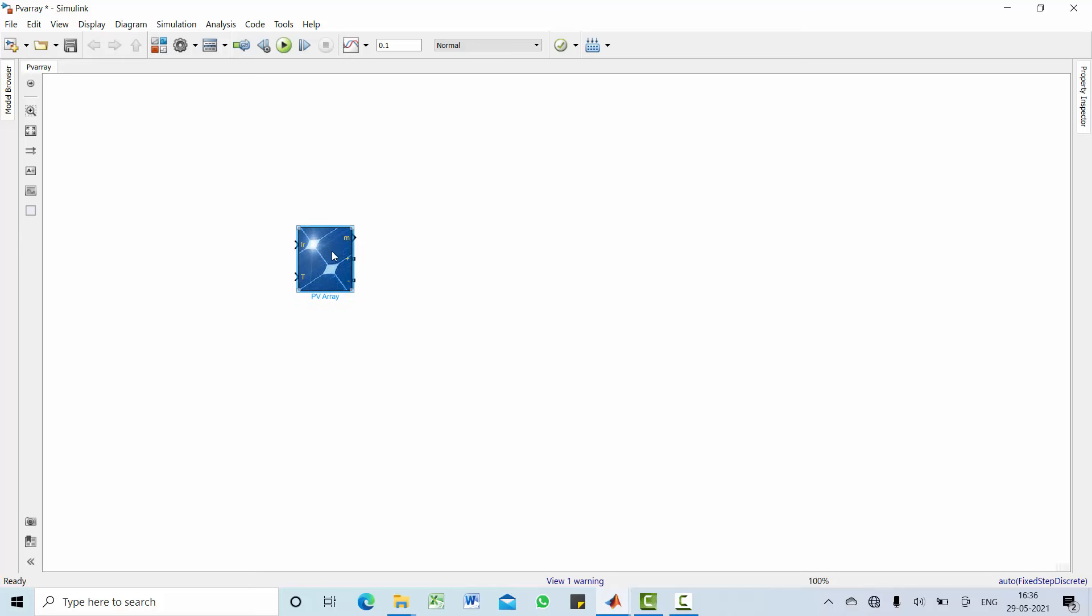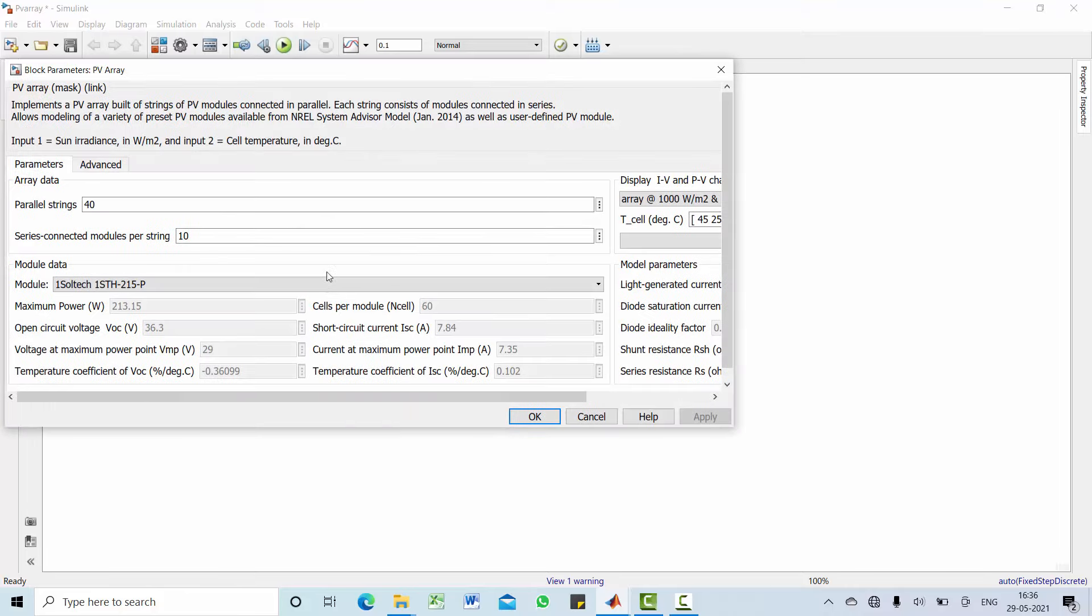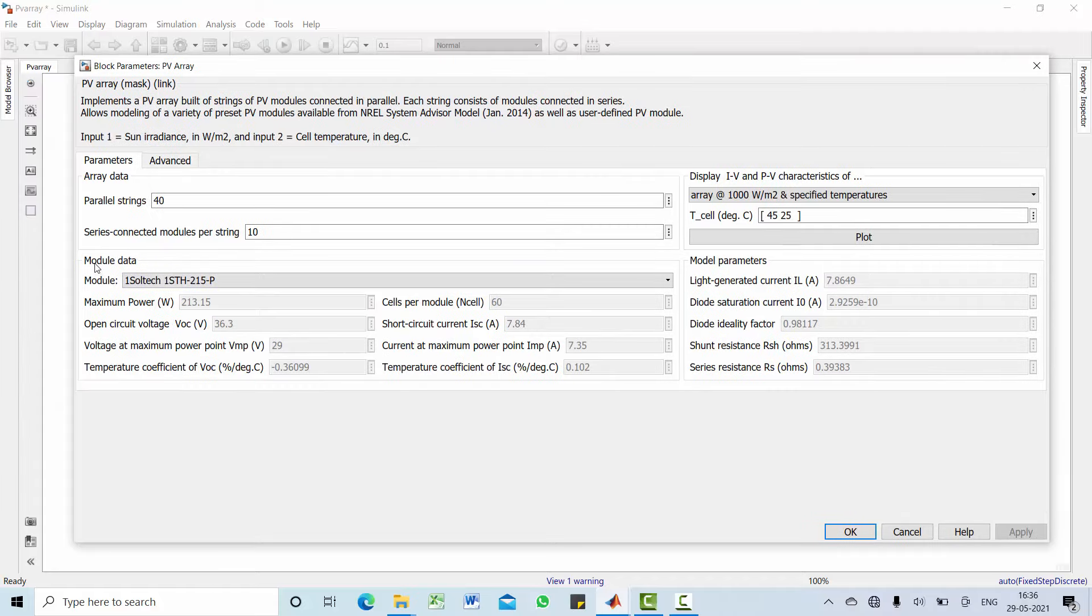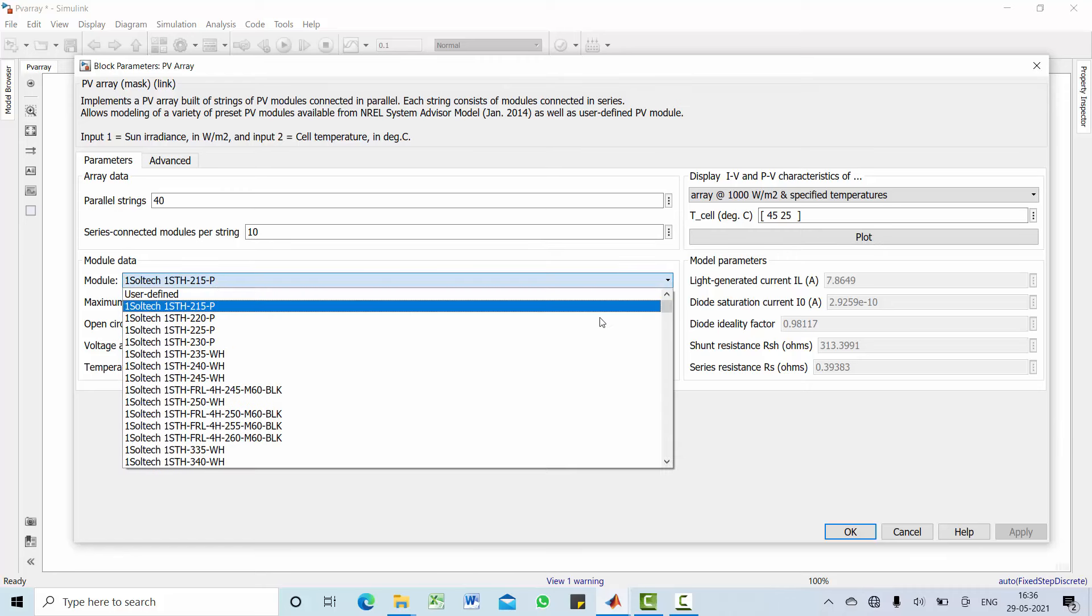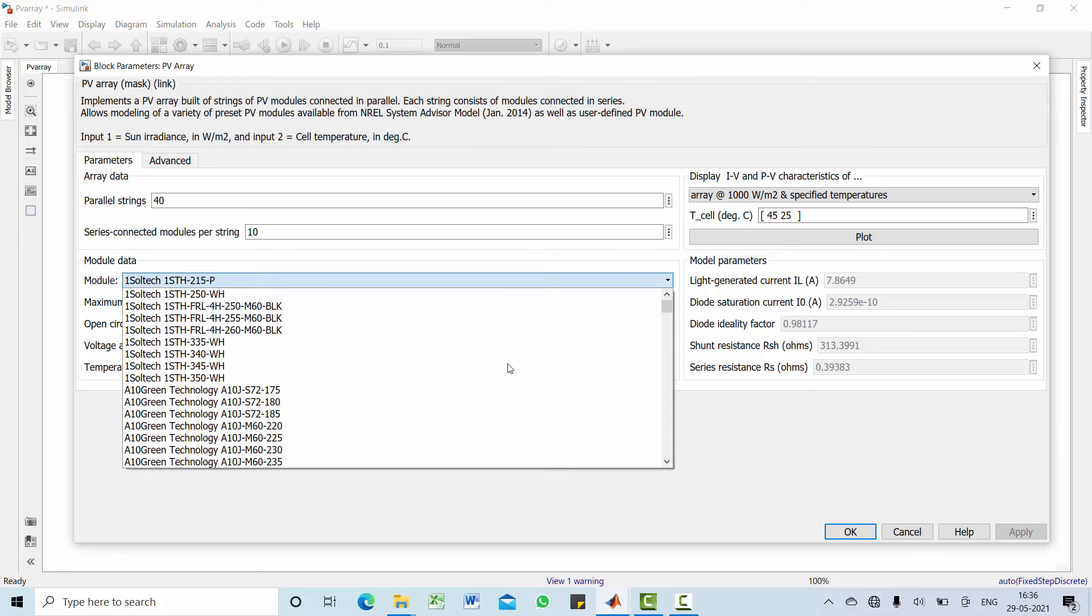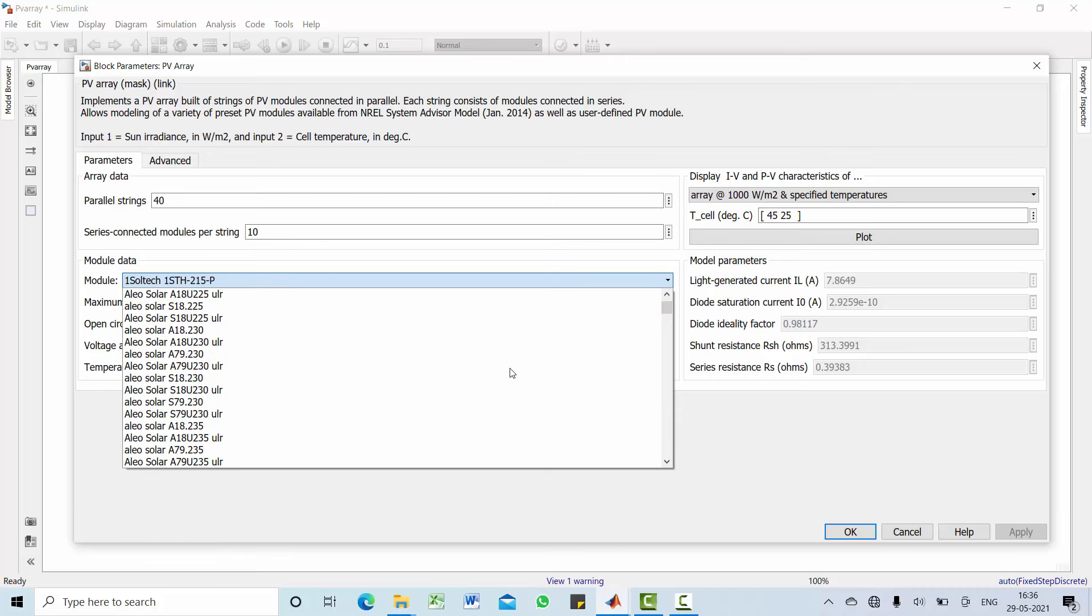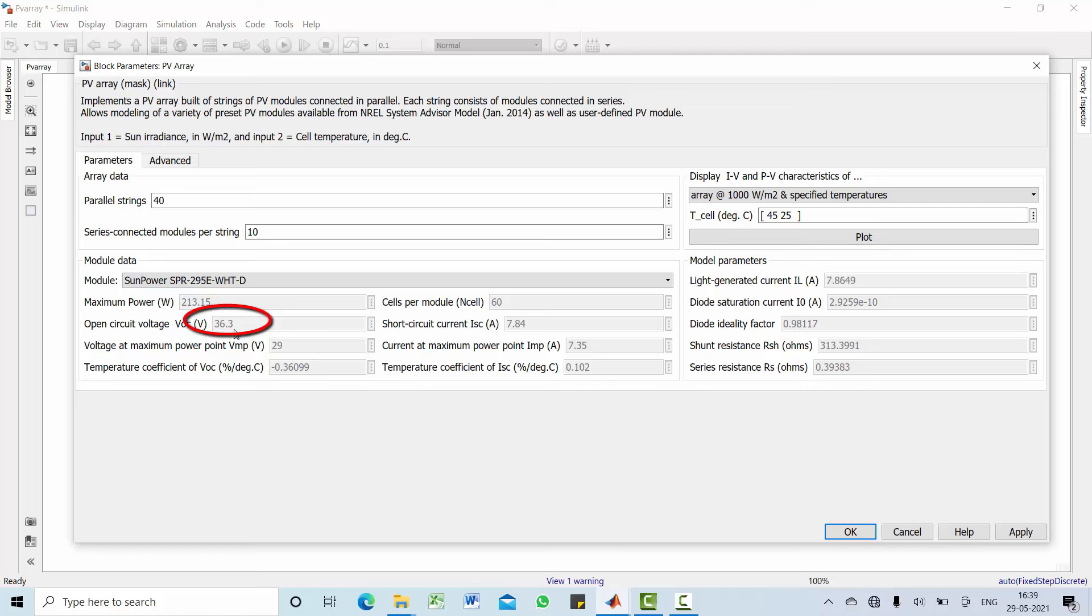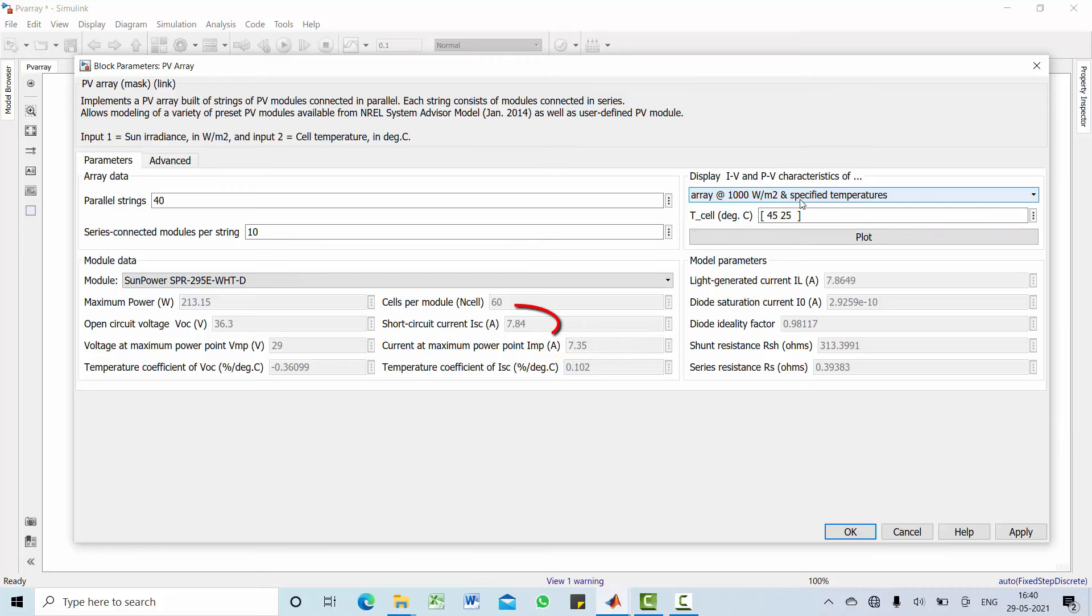Let us explore this PV array. Go to the model data, we have n number of models here on this drop-down list. I have selected Sun Power PV module A, which has 213.15 maximum power, open circuit voltage of 36.3, voltage at maximum power is 29, and the corresponding current at maximum power is 7.35, short circuit current of 7.84.